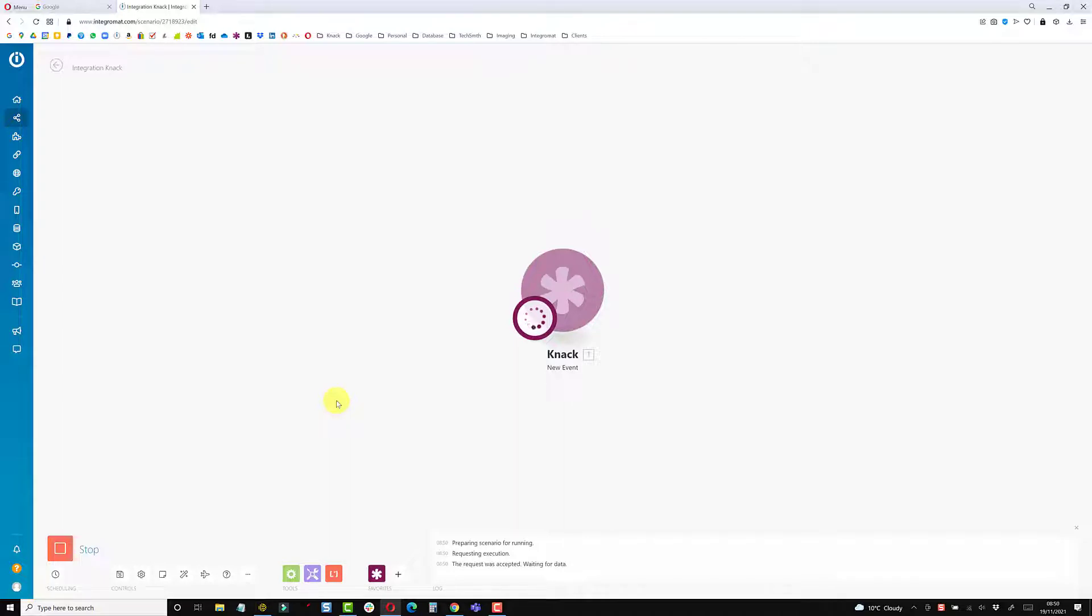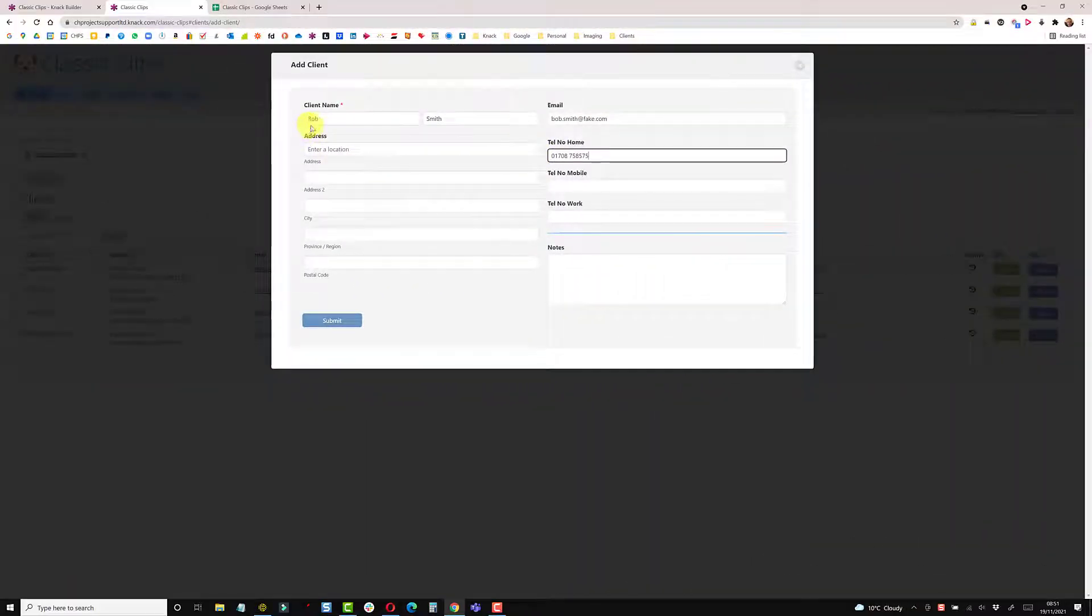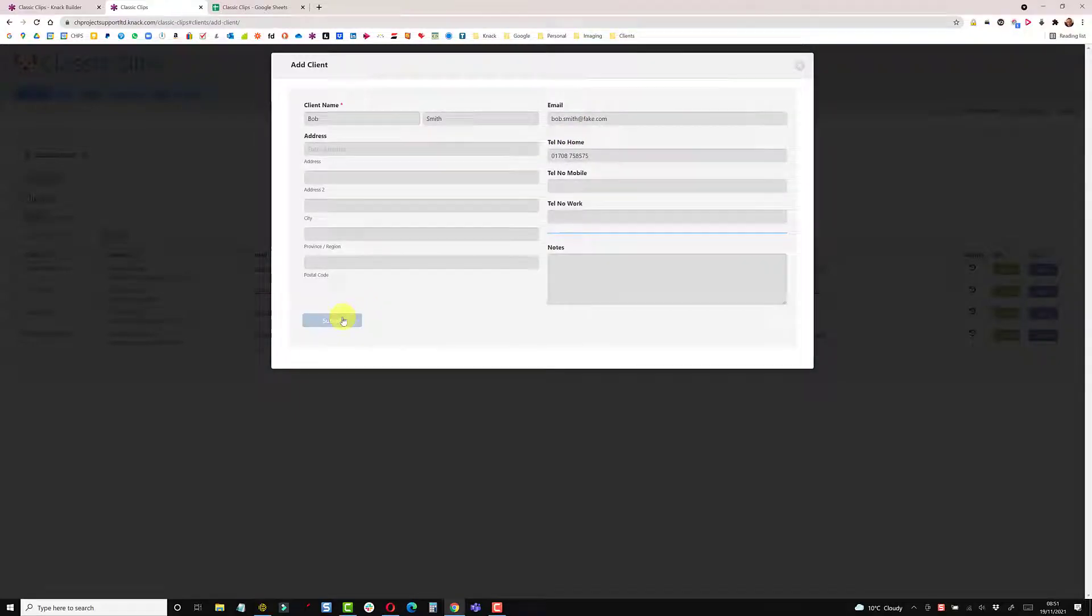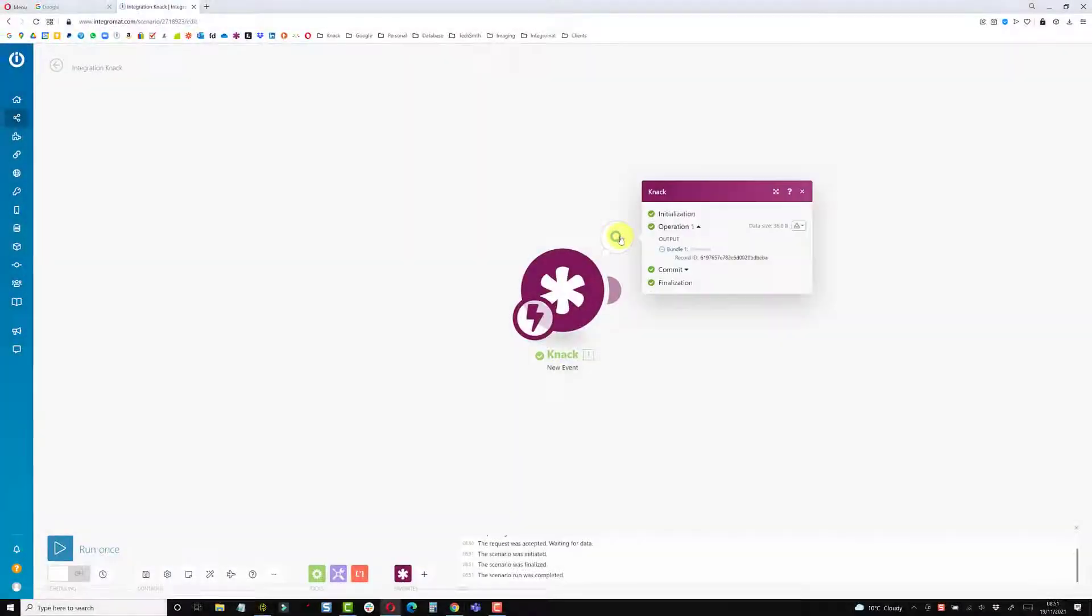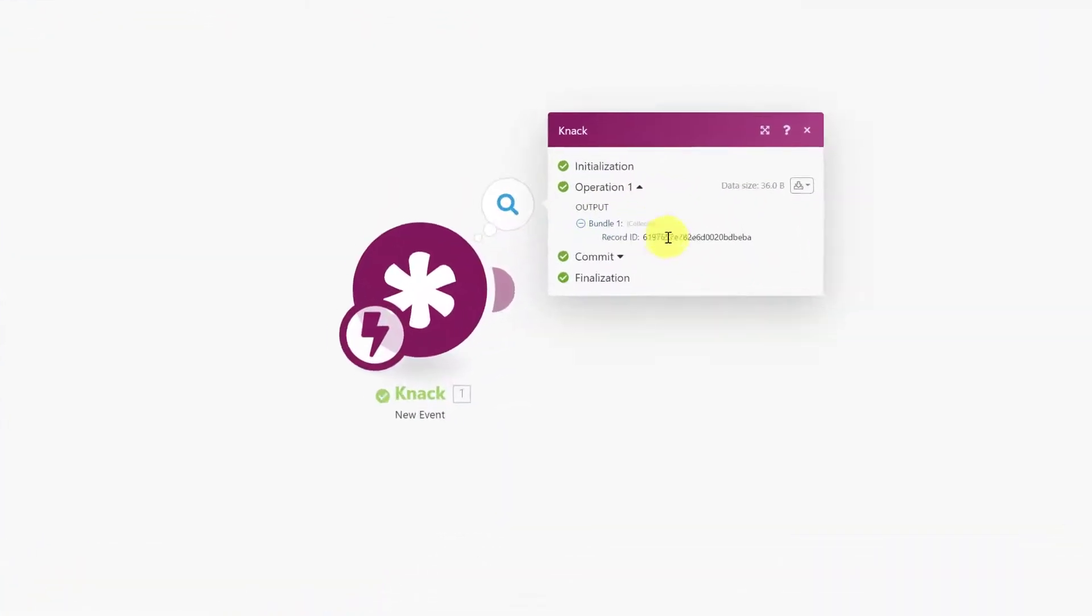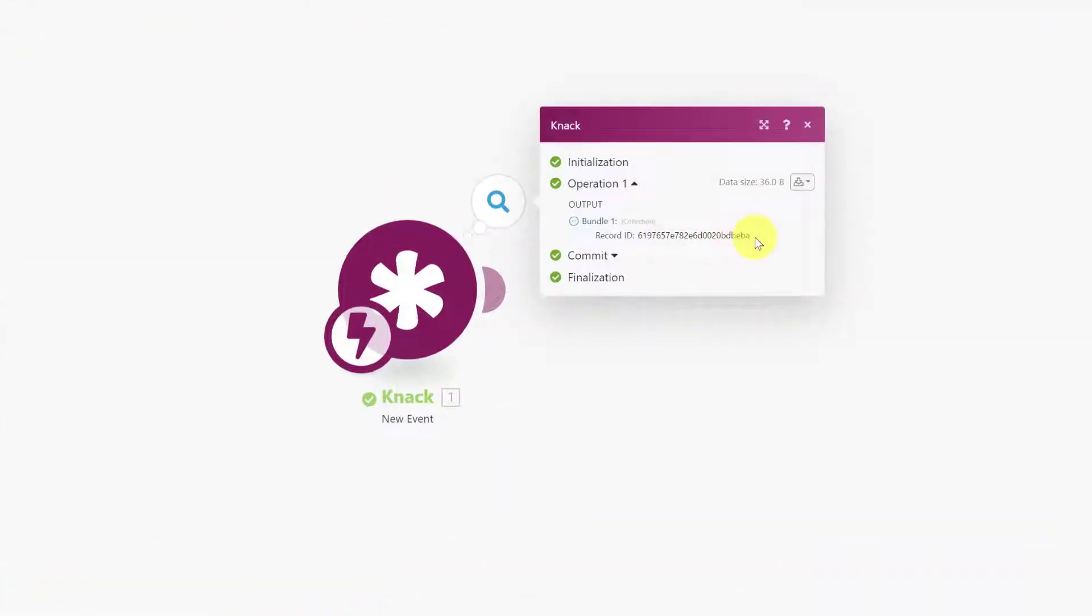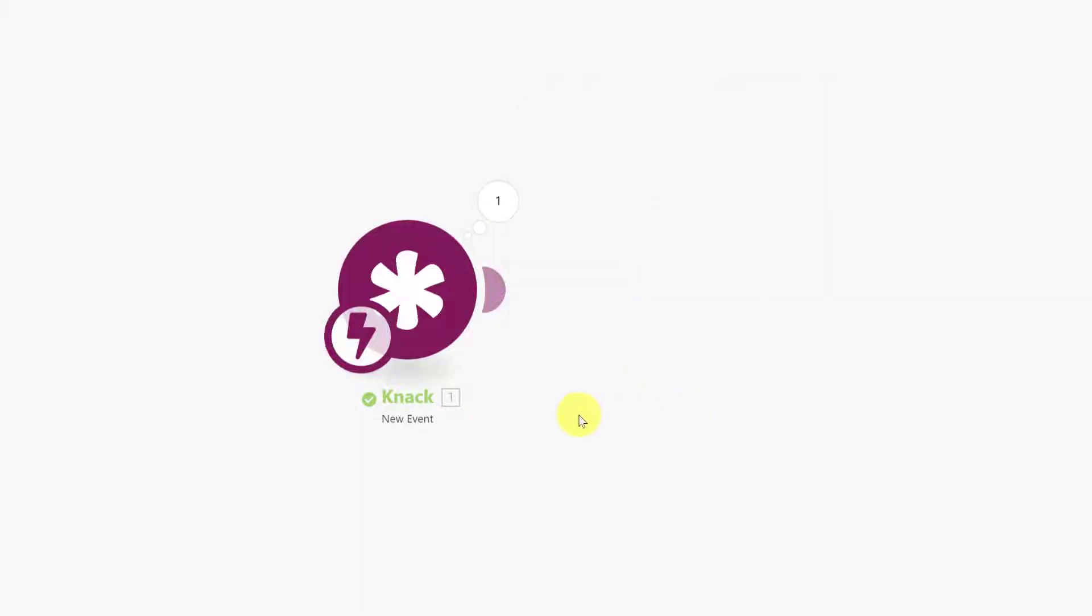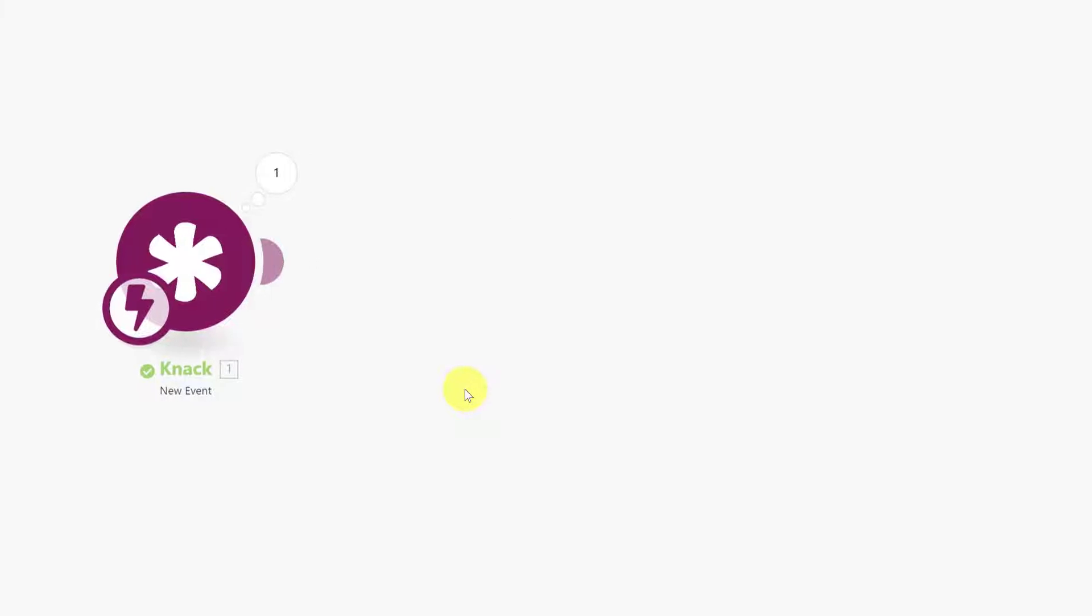I'll just add a record first of all. This module is sitting waiting to receive. I filled in the name, email, and phone number, I'm going to hit submit. And that's received a record ID. This record ID is the ID for that one entry that we just added.